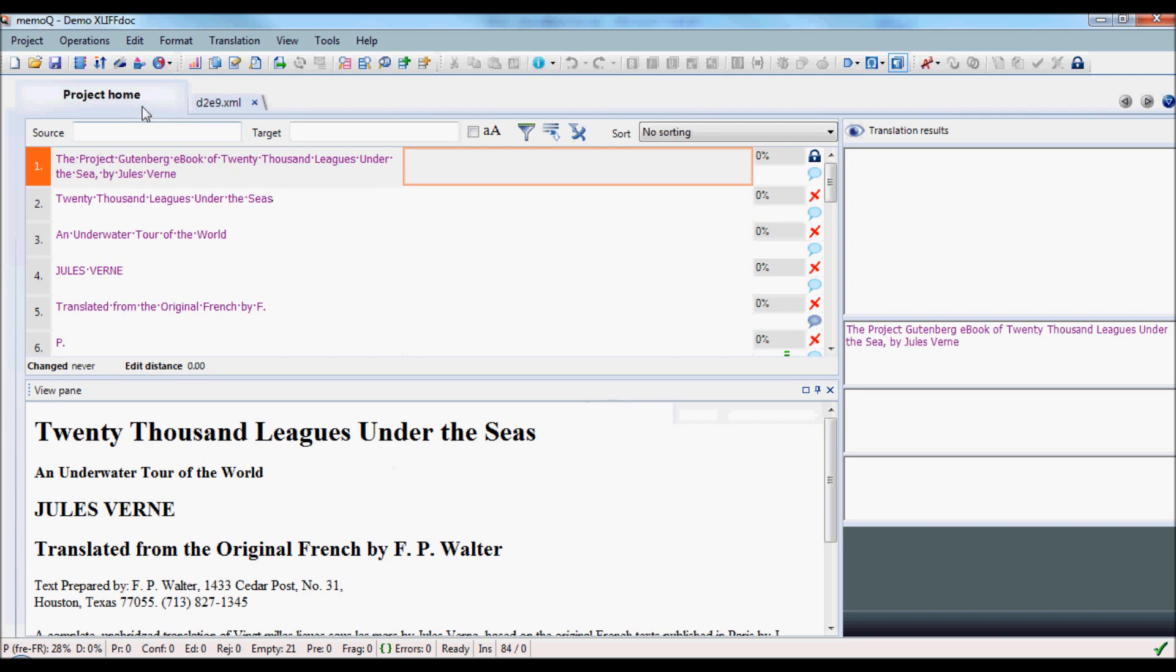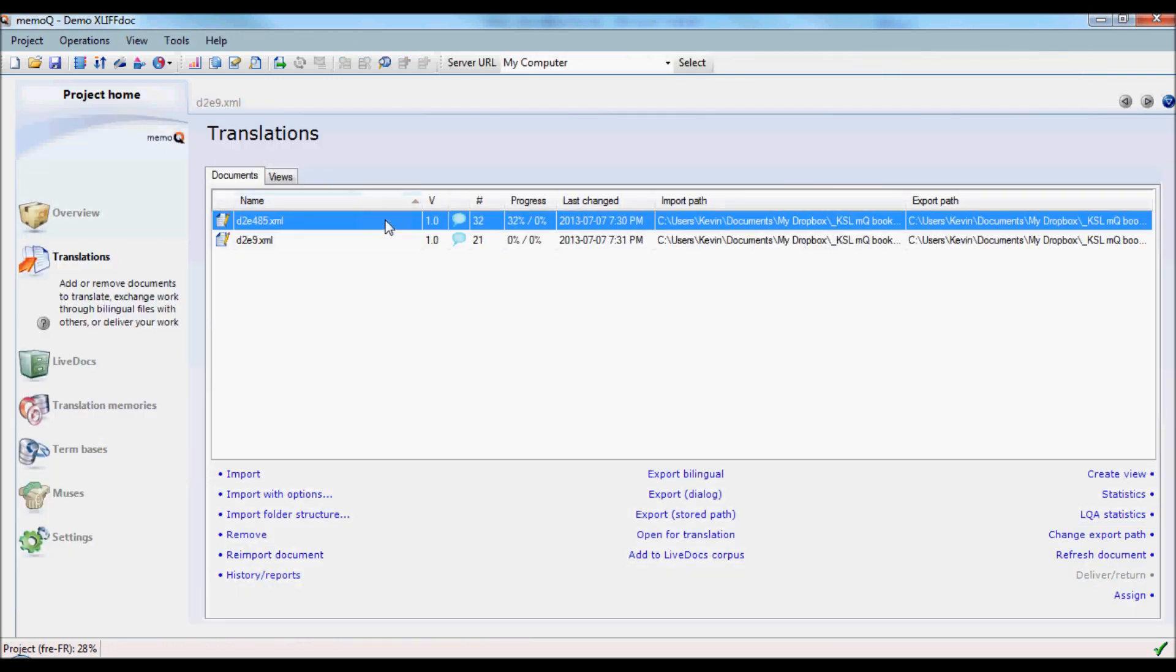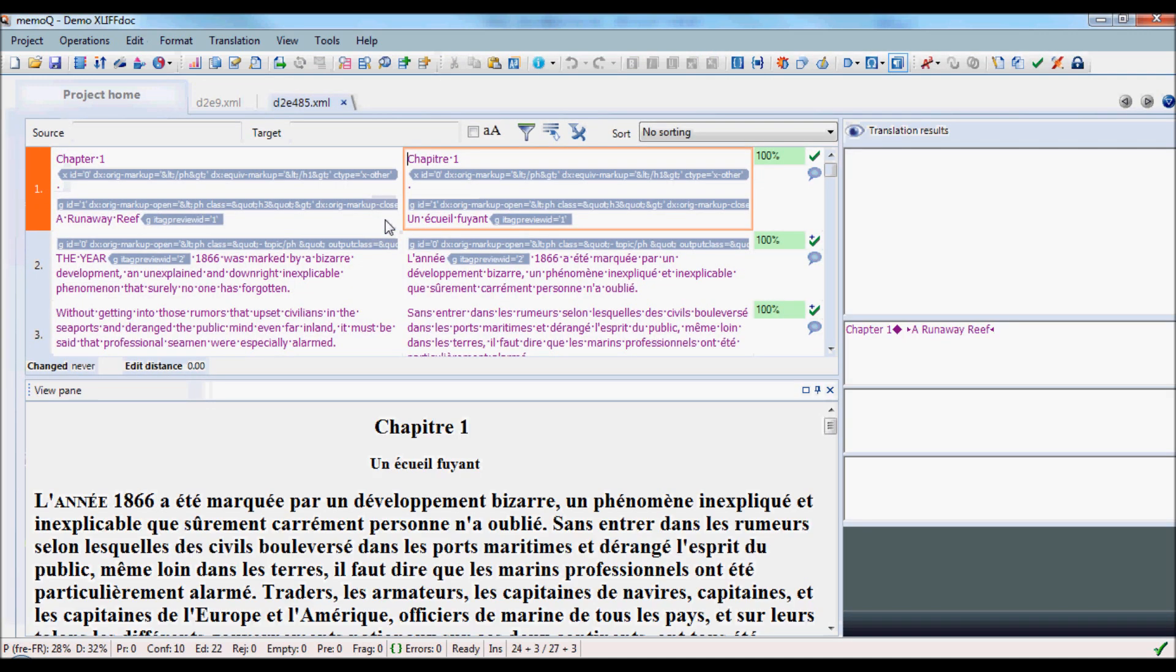Let's take a look at the other file. Here we can see that it's been partly pre-translated, unfortunately, with Google Translate.